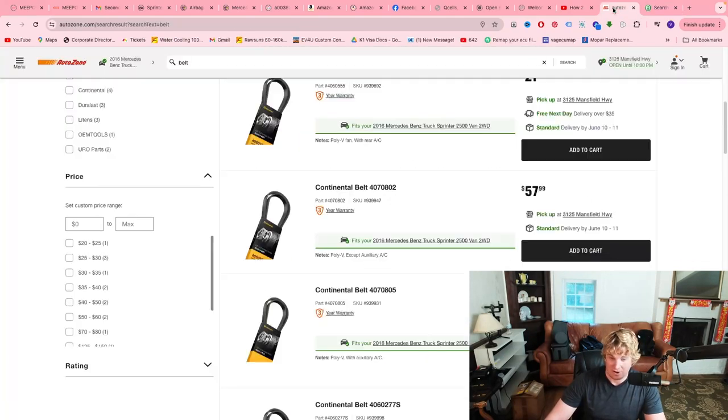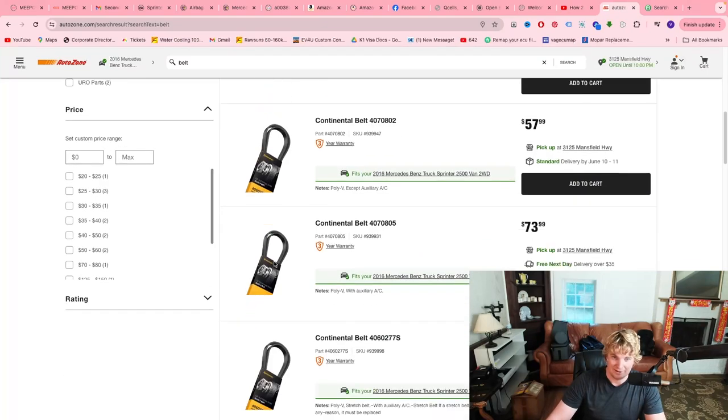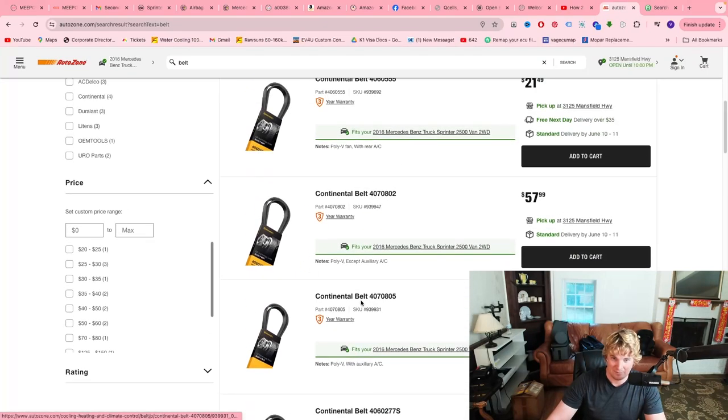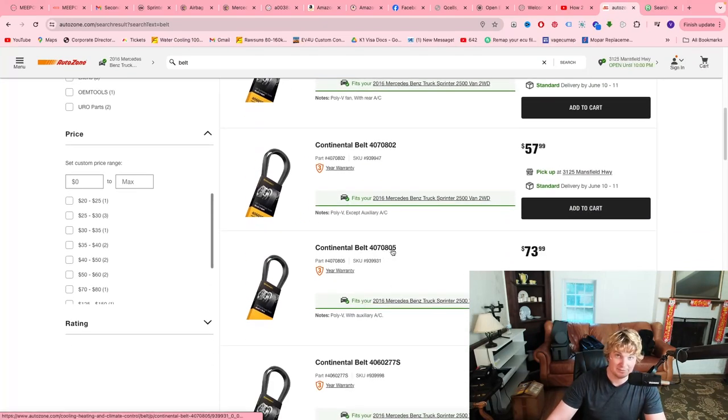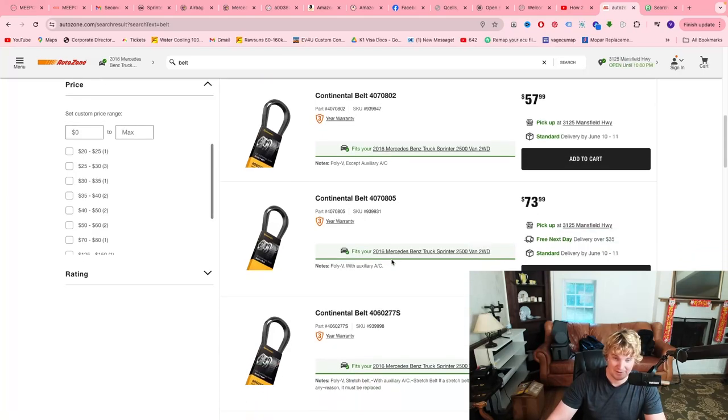Now let's go to AutoZone here. Continental belt sizes. 80.5, perfectly fine. You can run this on your sprinter all day.